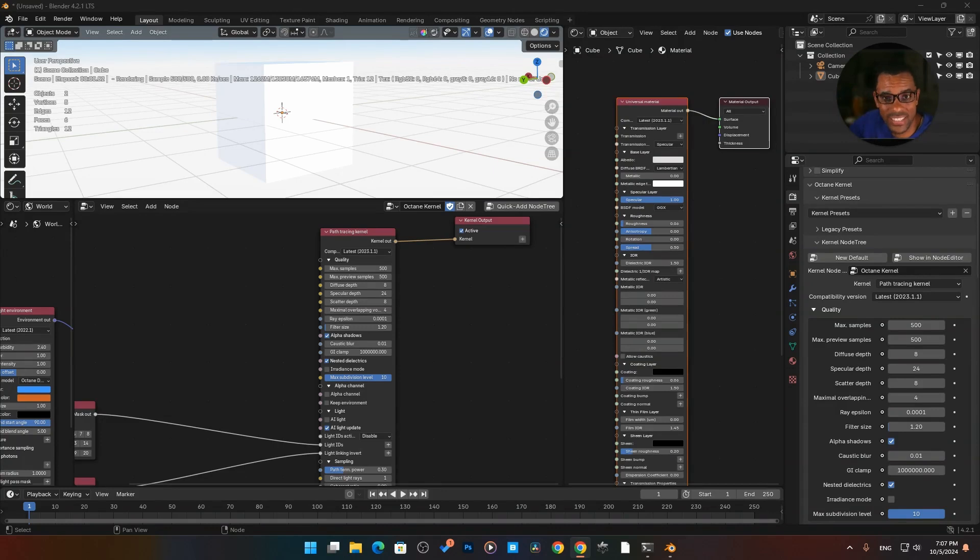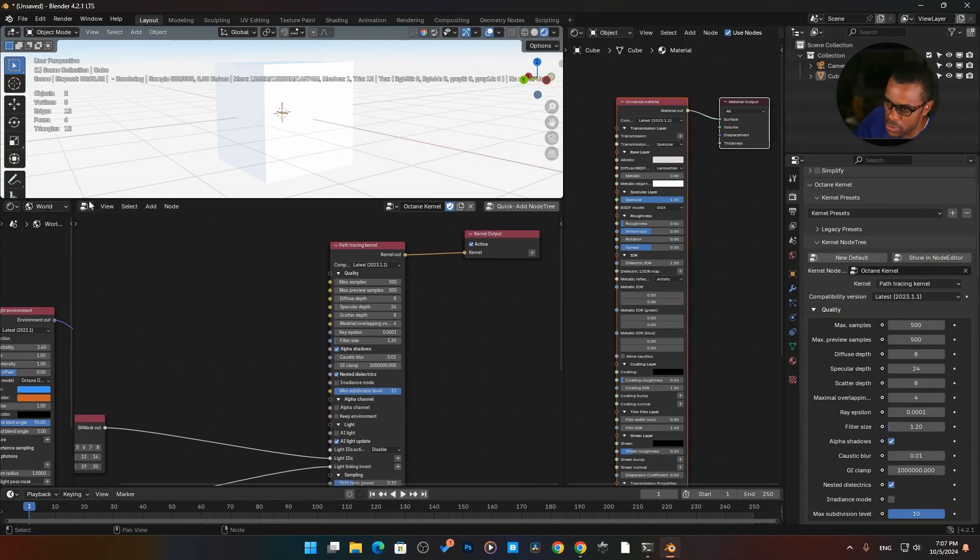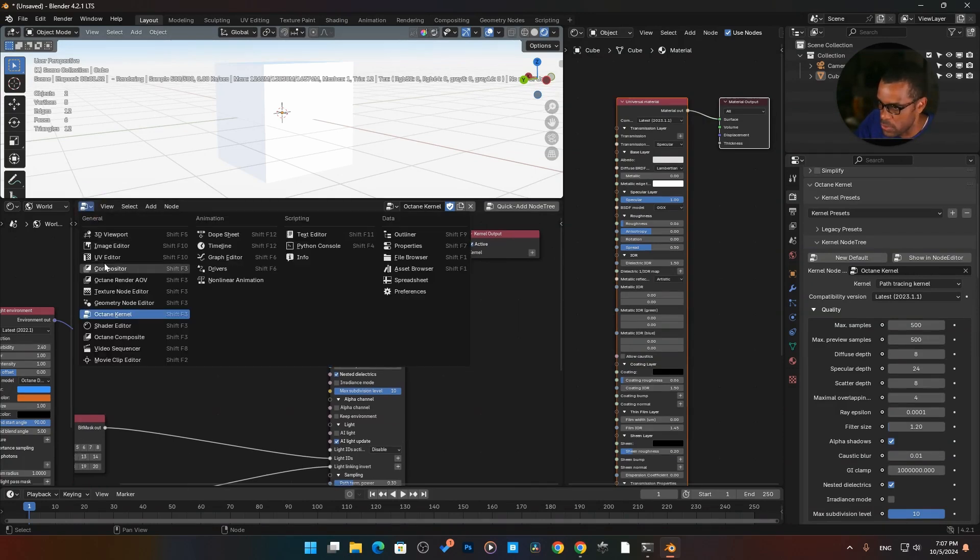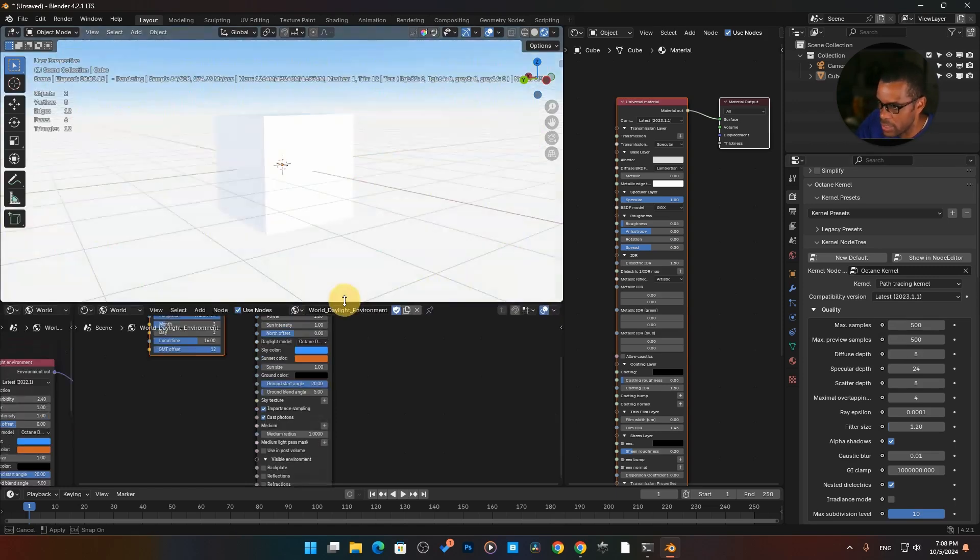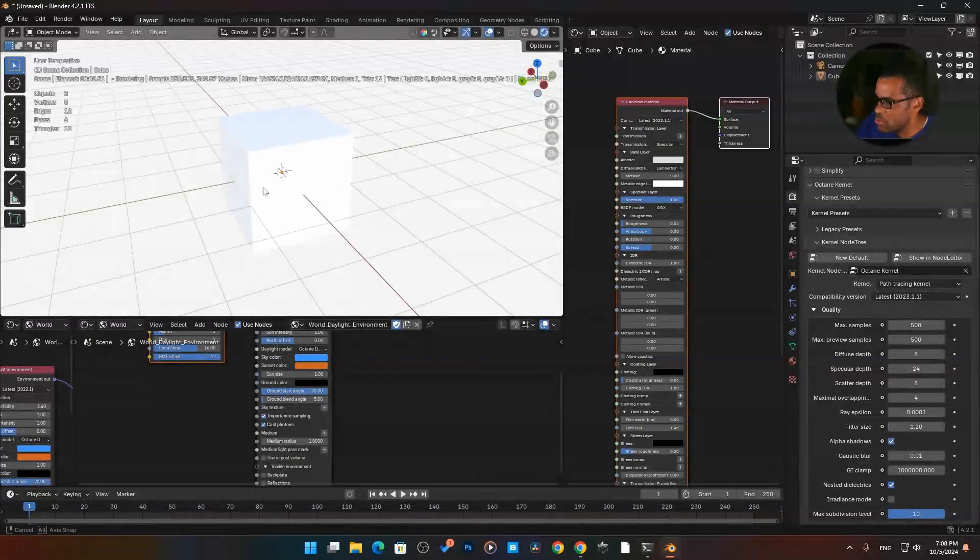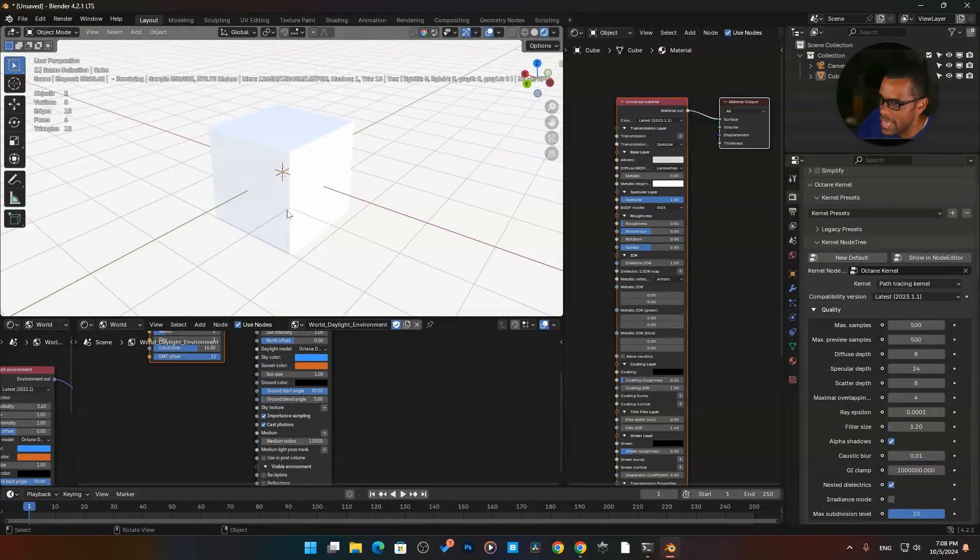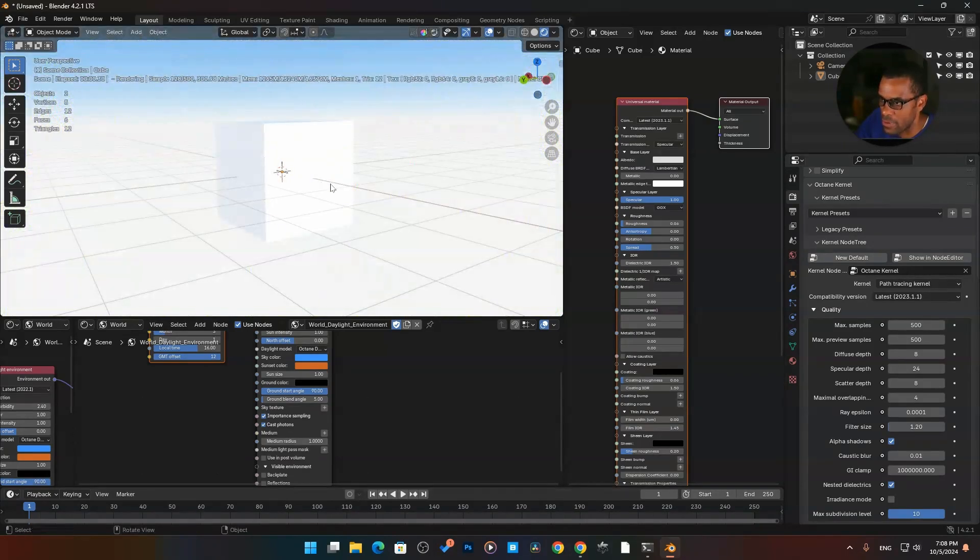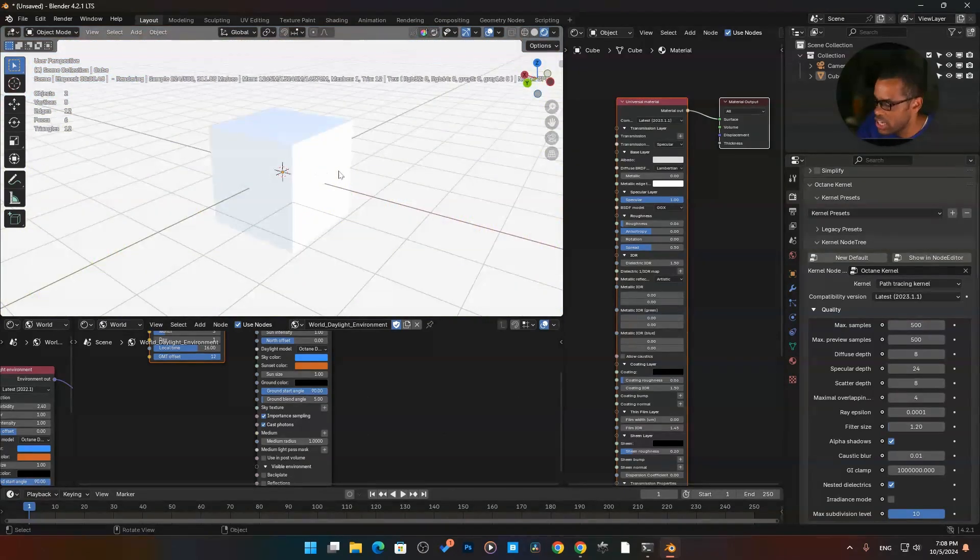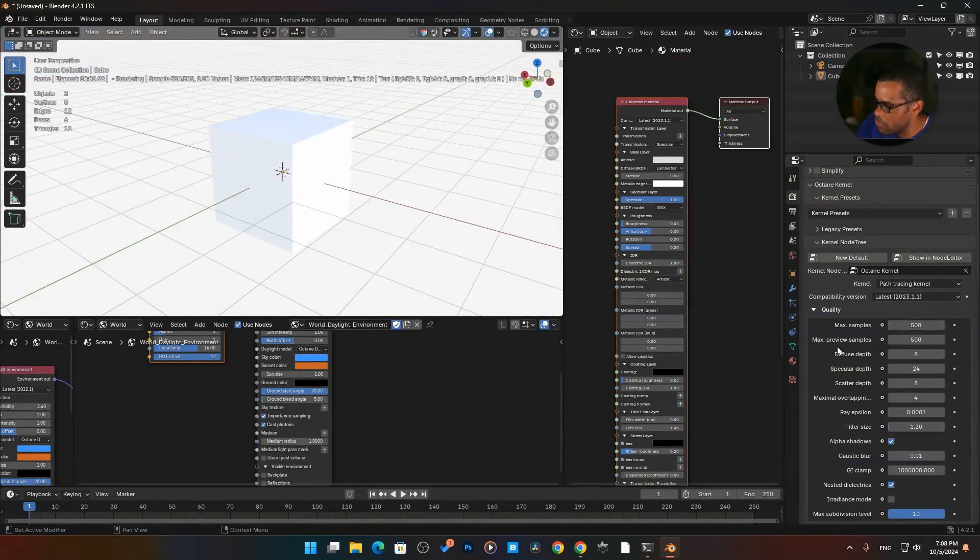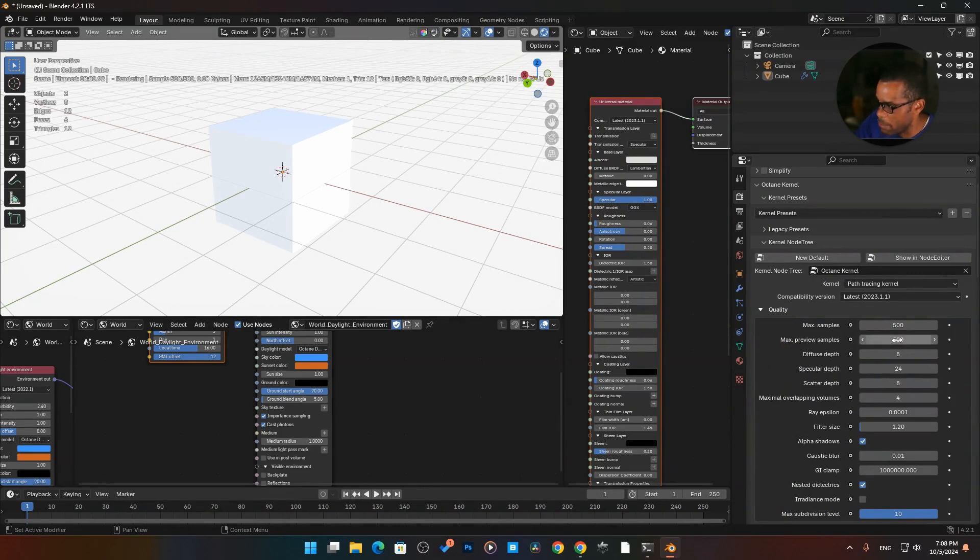Alright, now we're going to look at our max samples and max samples for previews. So back here again, I do still have the kernel set up here. What I'm going to do is switch this back over to our shader editor because we're just seeing a copy over here. It's kind of redundant, right? Here we are. Here is our cube.